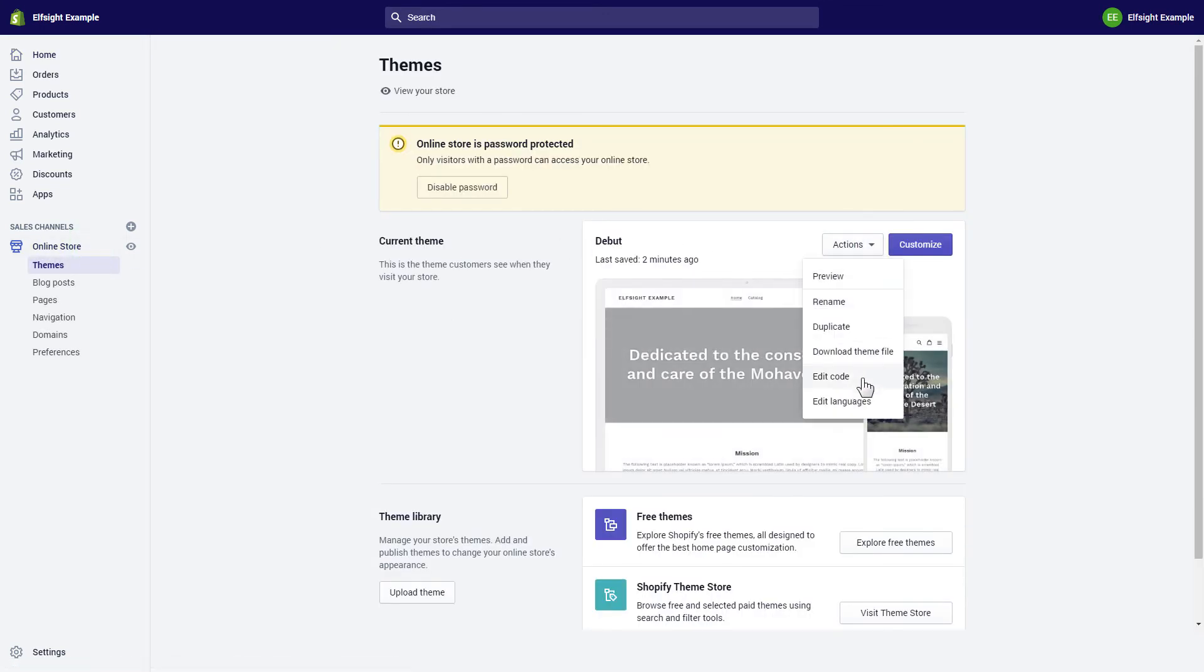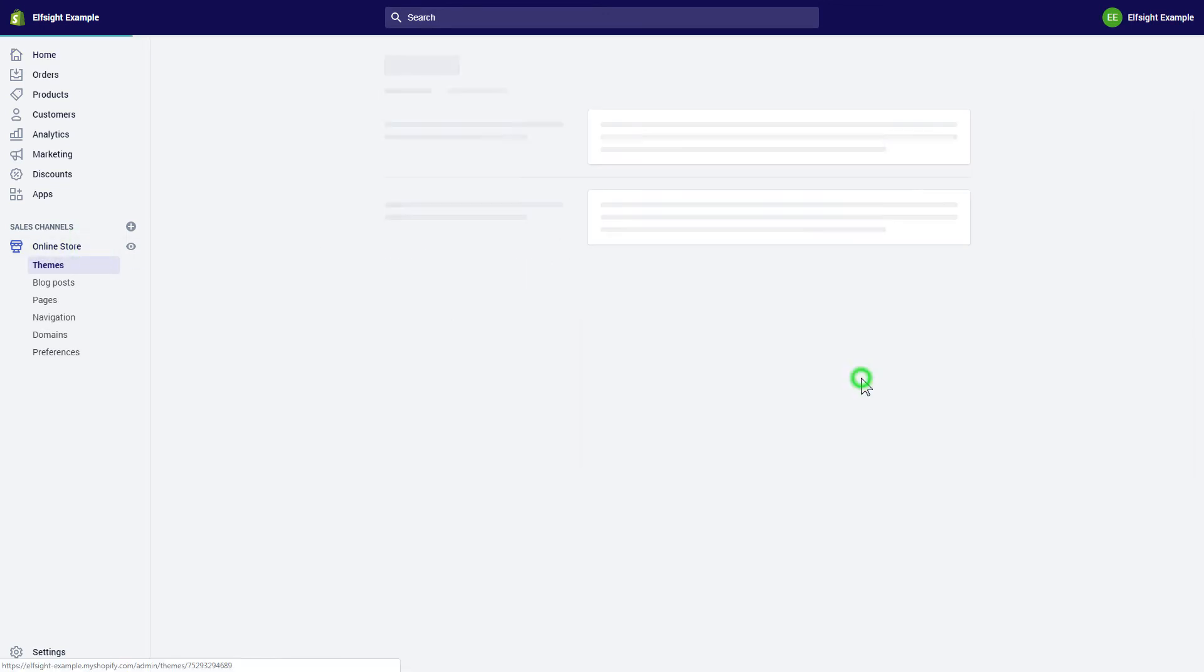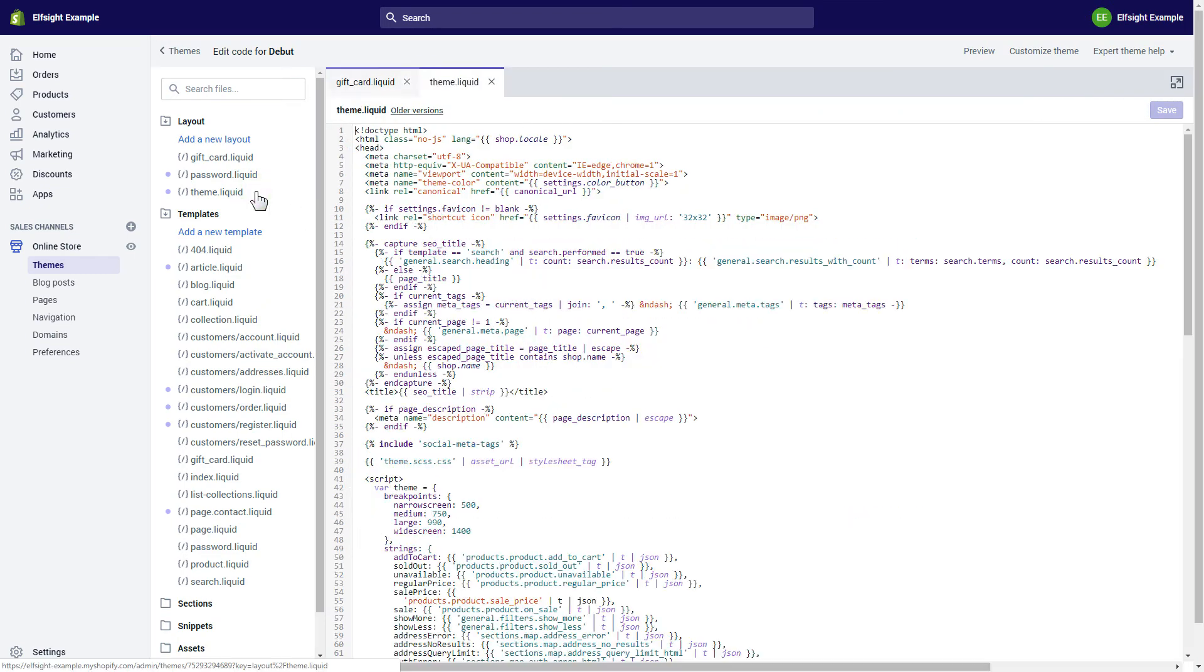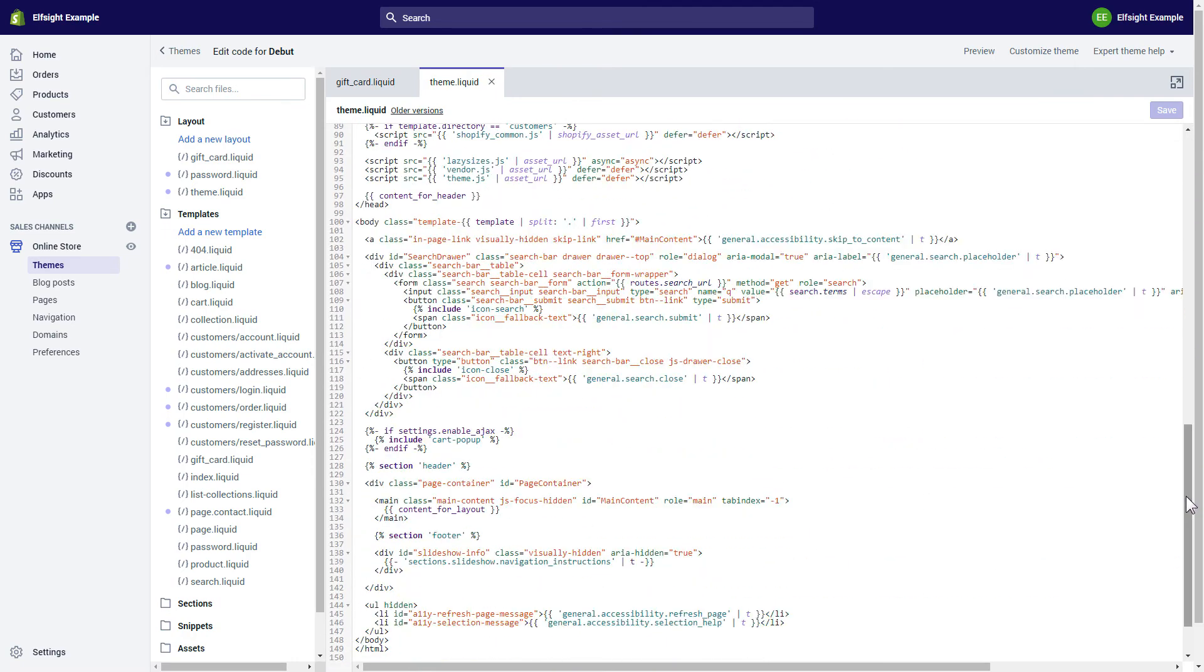Choose Edit code from the drop-down menu. Go to Theme liquid file and paste the widget's installation code after the body tag.